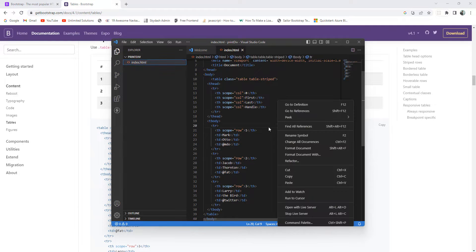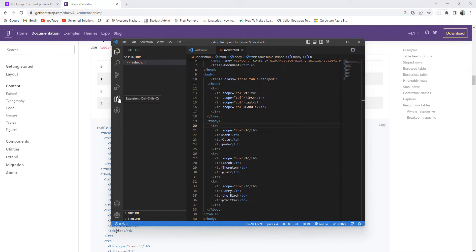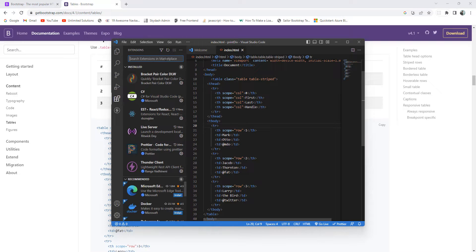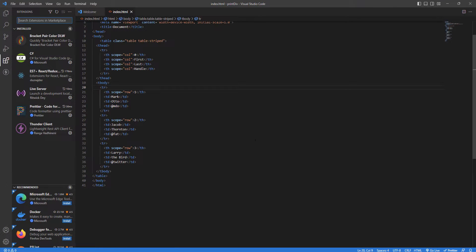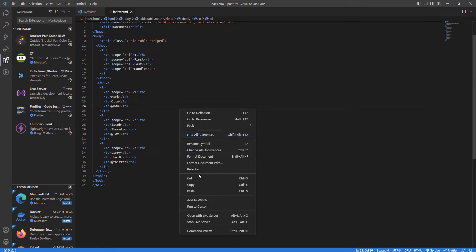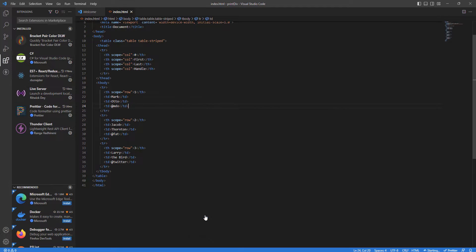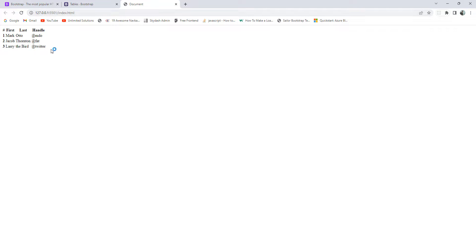Once I save it and run the application — I'm using the Live Server extension. To install it, go to the Extensions panel in VS Code and search for 'Live Server'. Once installed, VS Code is ready to serve the app. I'll right-click on the file and click 'Open with Live Server', and the app runs on port 5501.